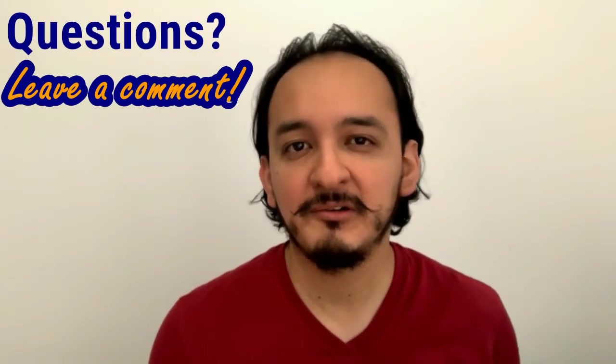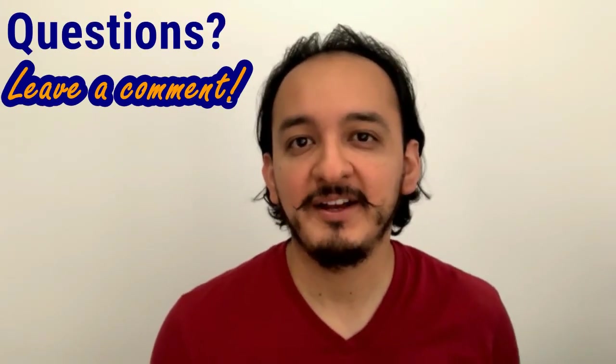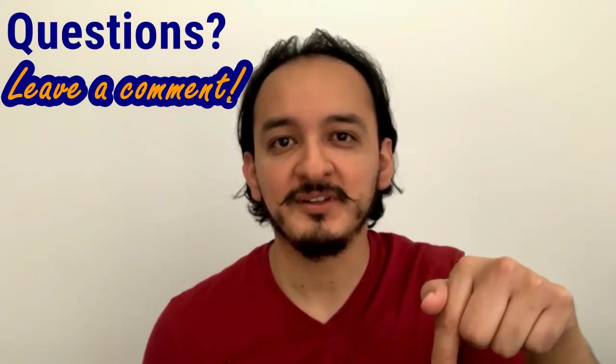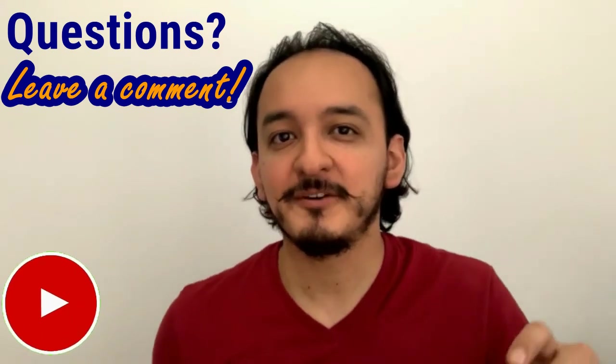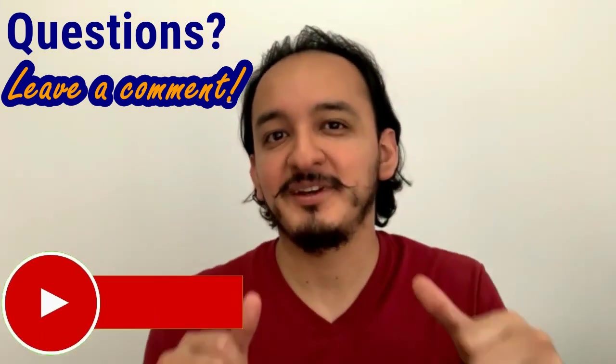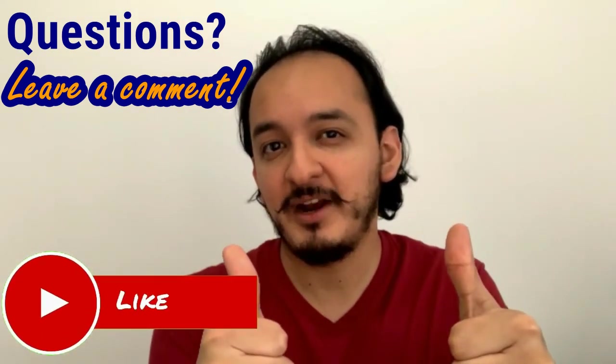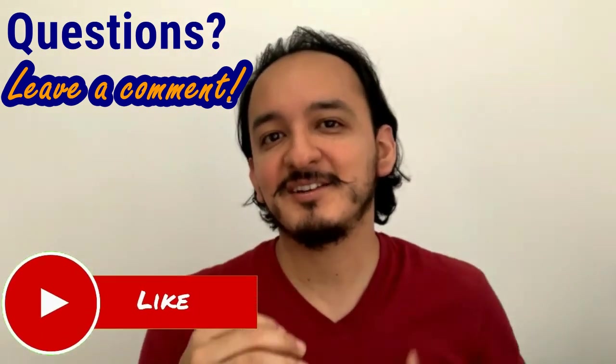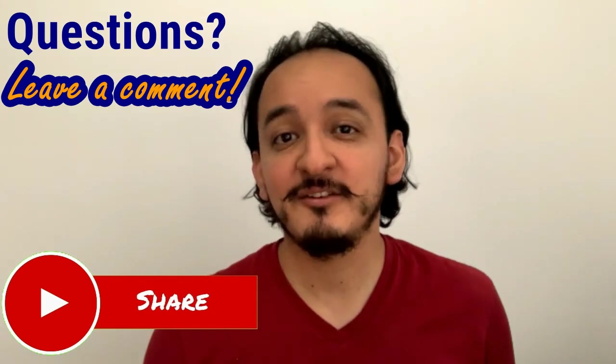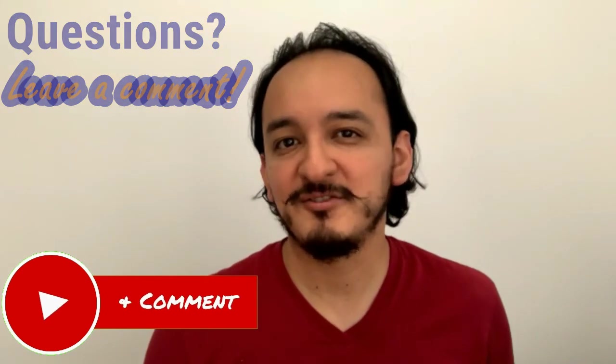I hope that video was helpful. If you'd like to practice, you can download the sample file in the description. Don't forget to comment, hit the like button, and subscribe. It doesn't cost you anything and you'll be motivating me to upload more tutorials. See you next time!